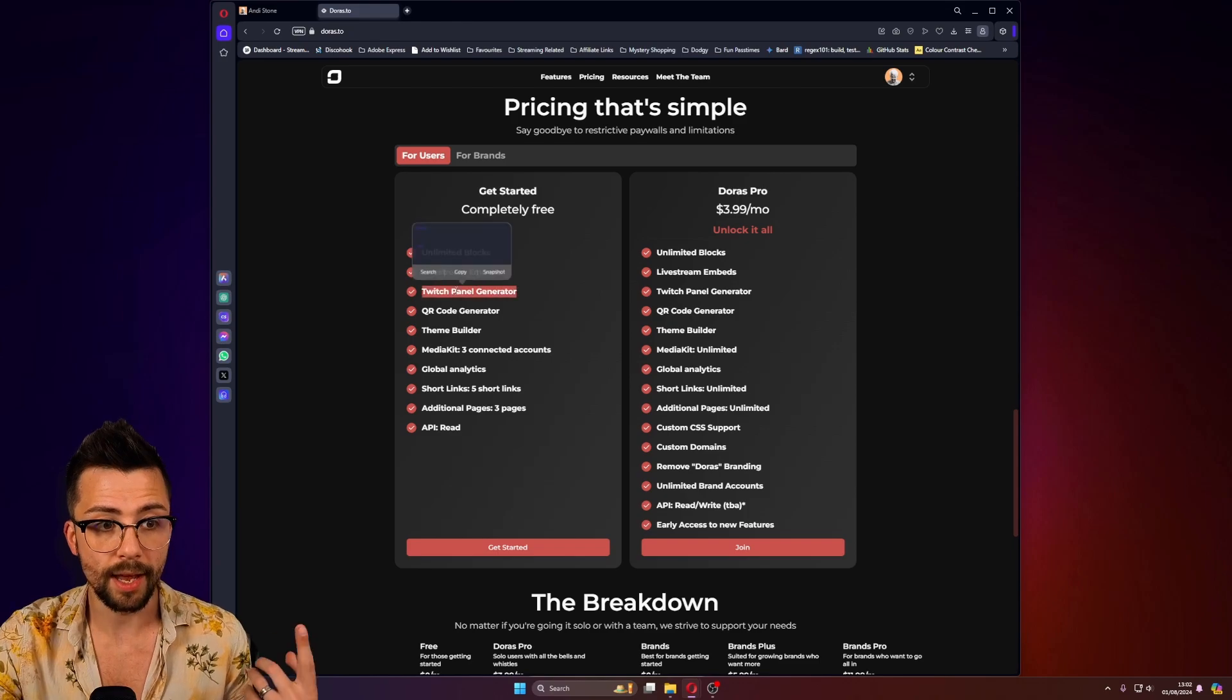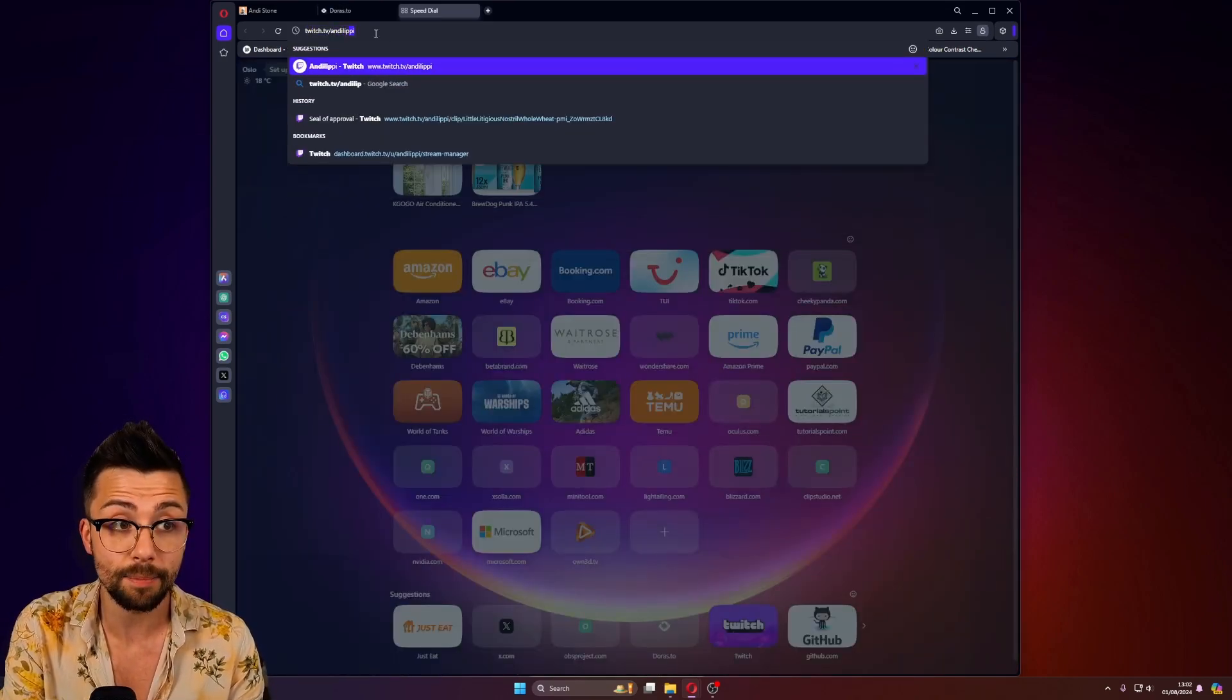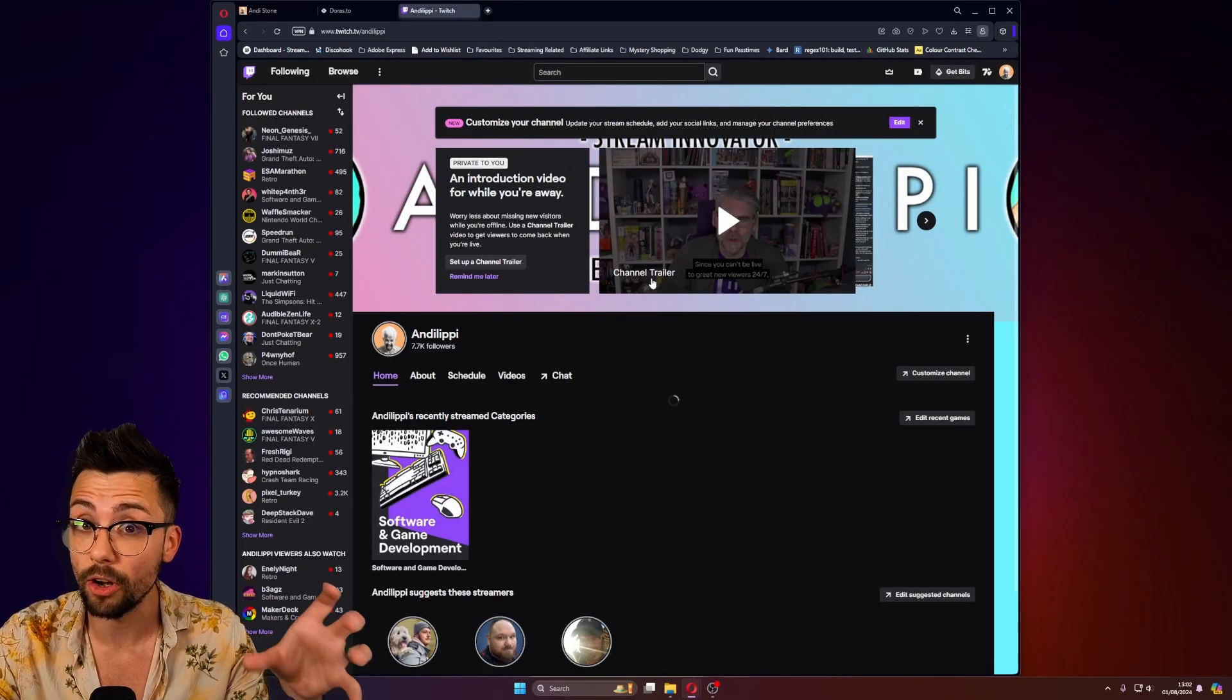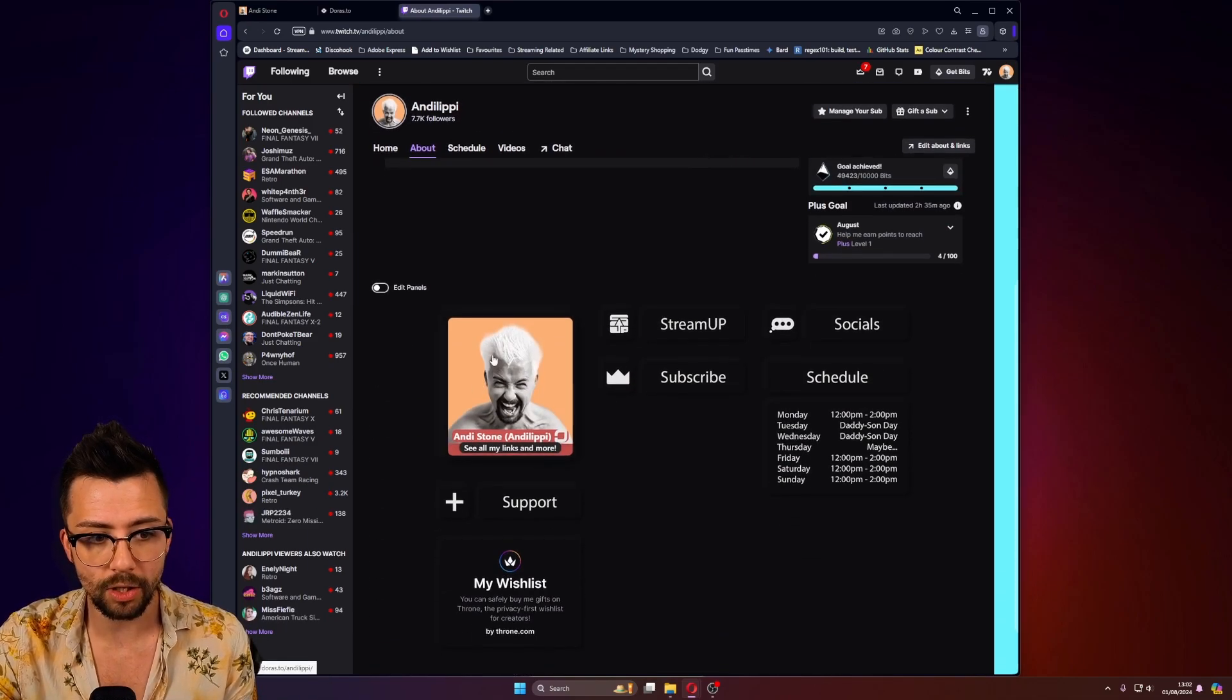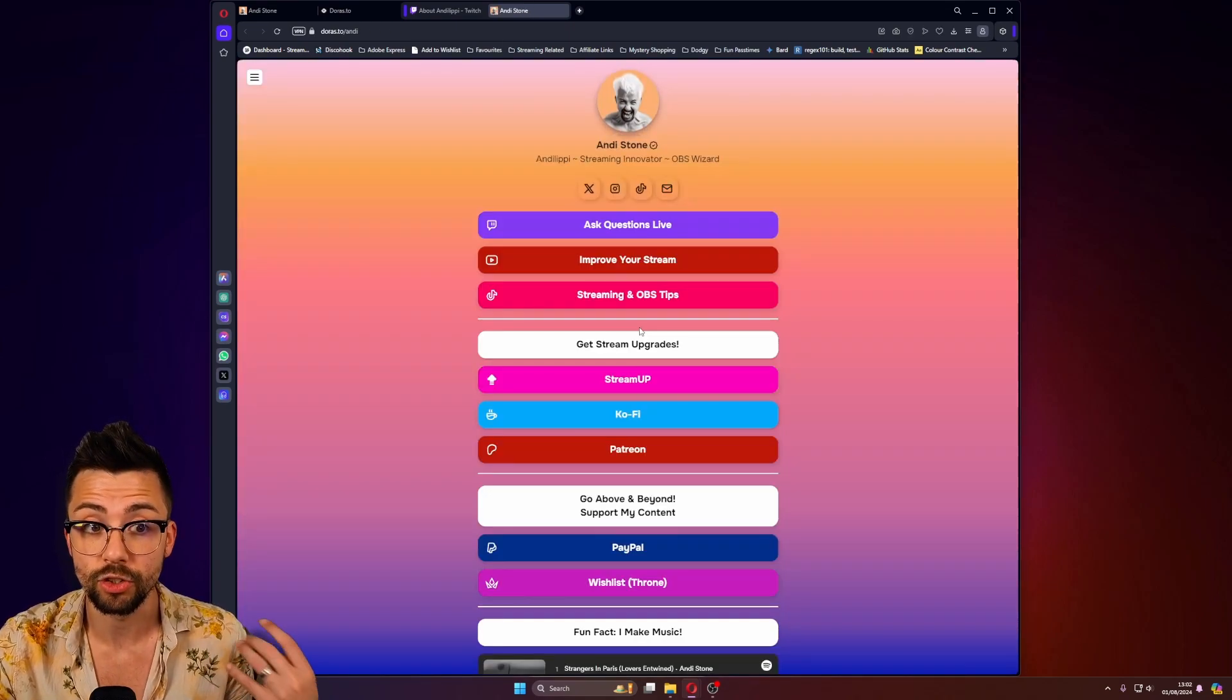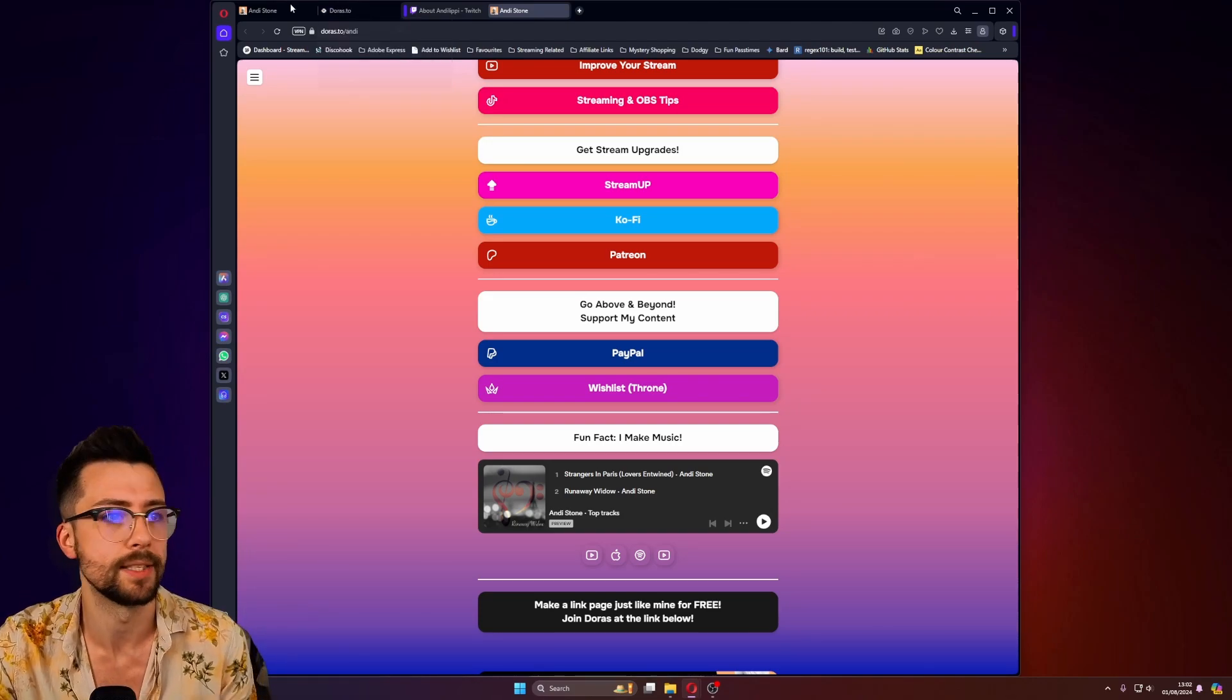But you can also do a Twitch panel generator, which if I go to my Twitch panel at twitch.tv/AndyLippey, go follow me by the way. We're doing a partner push at the moment. So if you've got any questions about streaming and OBS, you can ask live over there. But if I go in my about section, I have a little button here that has everything. See all my links and more? And I click on that. And boom, it takes me over to my Duras page just here, which is amazing. So it creates an ecosystem, basically.